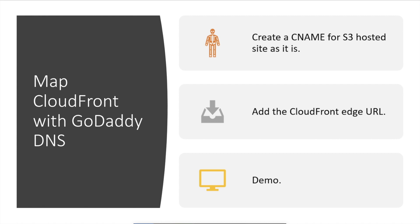Now we add the mapping CloudFront distribution with the GoDaddy DNS. In order to do that, we have to create a CNAME and add the required information related to the S3 hosted site. In here we need to add the CloudFront URL for that CNAME and then you will be done. So let's look at in the demo how we can do that.